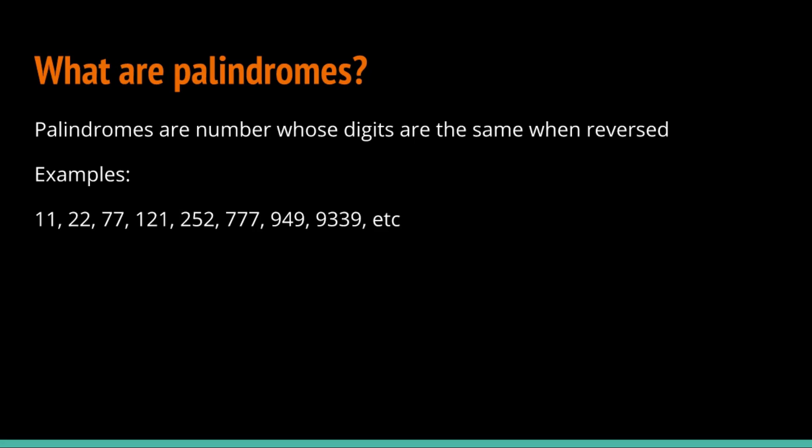But there are numbers which are the same when reversed. For example, 11, 22, 949, 9339, etc. These numbers are called palindromes.